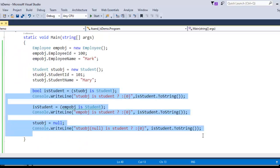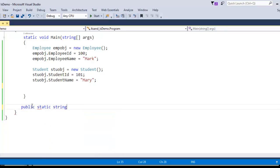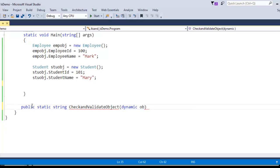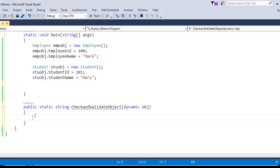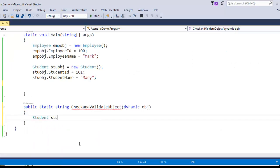Let me jump to Visual Studio with the same example and alter some code. I am going to write a method: 'public static string CheckAndValidateObject' that takes a parameter of dynamic type called 'object'. Following the 'as' syntax, I write: 'Student stuObj = object as Student'.